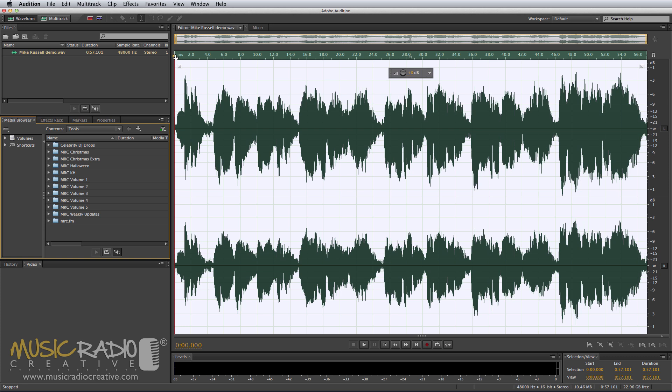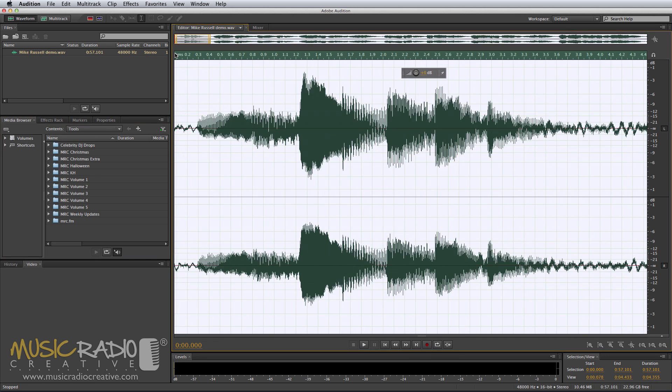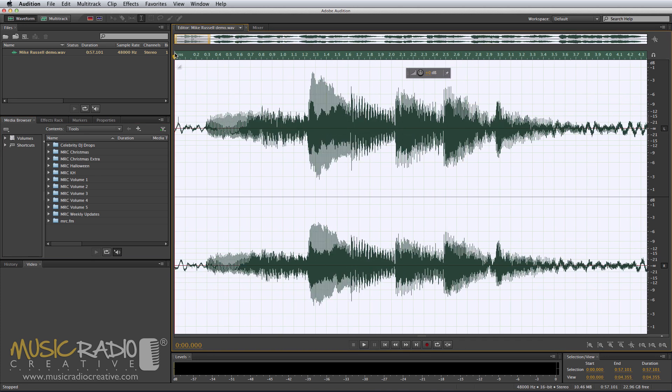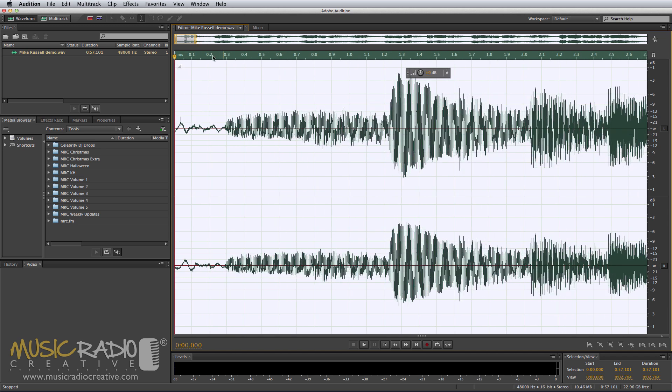Now, in Adobe Audition CC, we're going to have a fantastic new feature called Sound Remover. More on that to come on my channel. But first of all, I'll show you how to use the noise reduction to get rid of most of the noise and crackle.